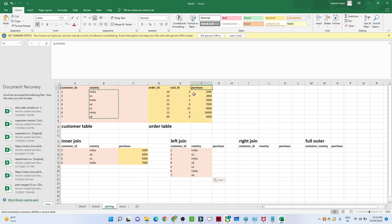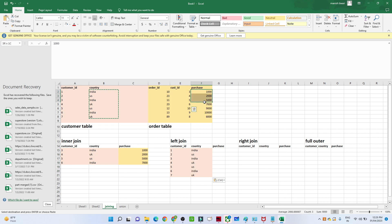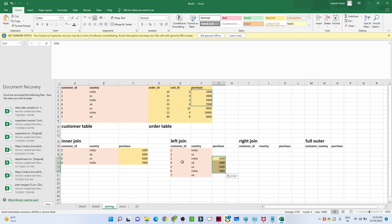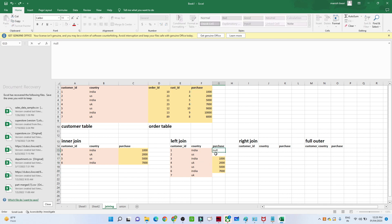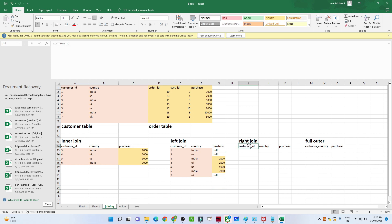The common records are three, four, five, six — only these are matching. So for customer IDs three, four, five, six we will get the purchase information. For the rest of the customer IDs, the purchase information is not available in the right table, so we will get null. That is how the left join works.